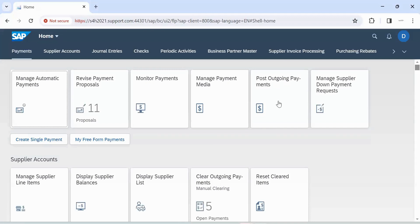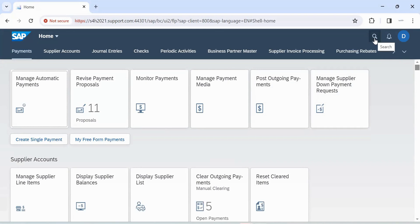Fiori app for purchase order creation is Manage Purchase Orders. Enter Manage Purchase order in search box.